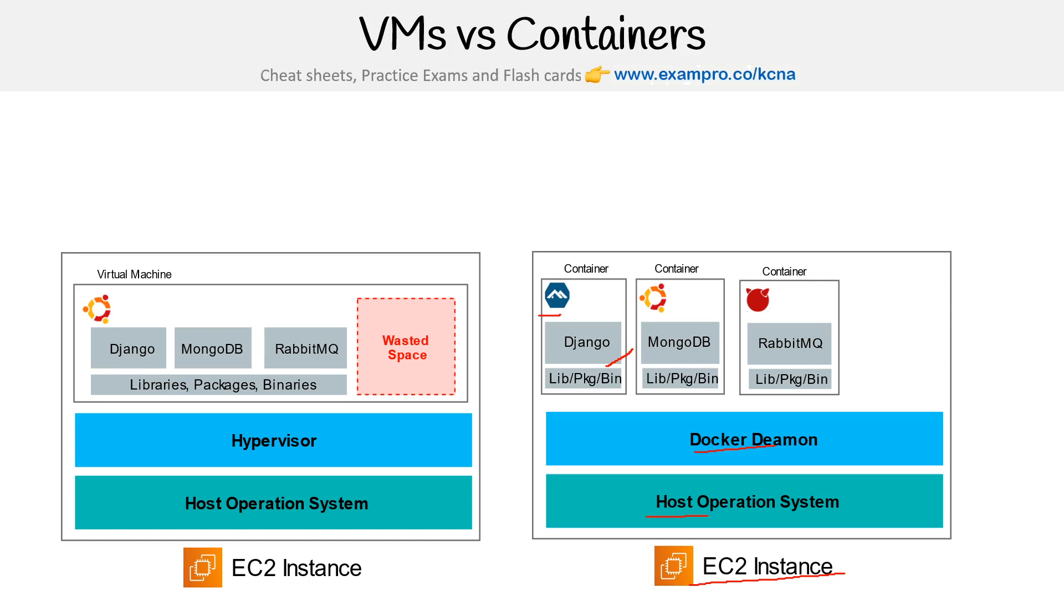So when you're looking at this virtual machine over here, if the Django app consumes more resources, it could take away from MongoDB or RabbitMQ. Whereas with containers, you can just say you're only allowed to use X amount of space. So conceptually, instead of thinking of this additional space as wasted, it's available.